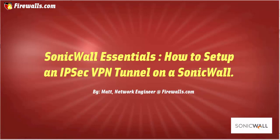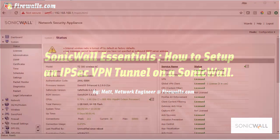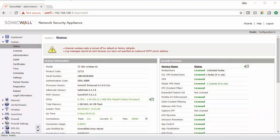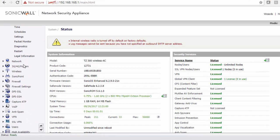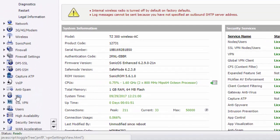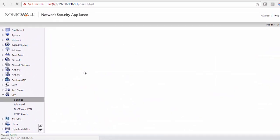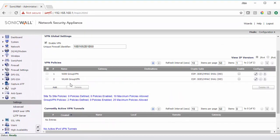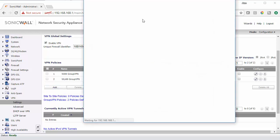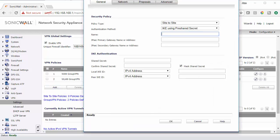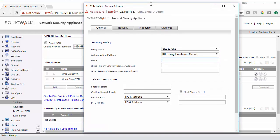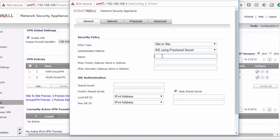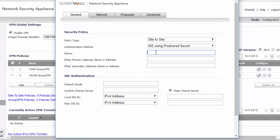The first thing we're going to do is jump into our SonicWall interface. In order to configure the IPSec VPN, we need to scroll down to the VPN tab. We need to click on Add, and here we can customize our IPSec VPN.